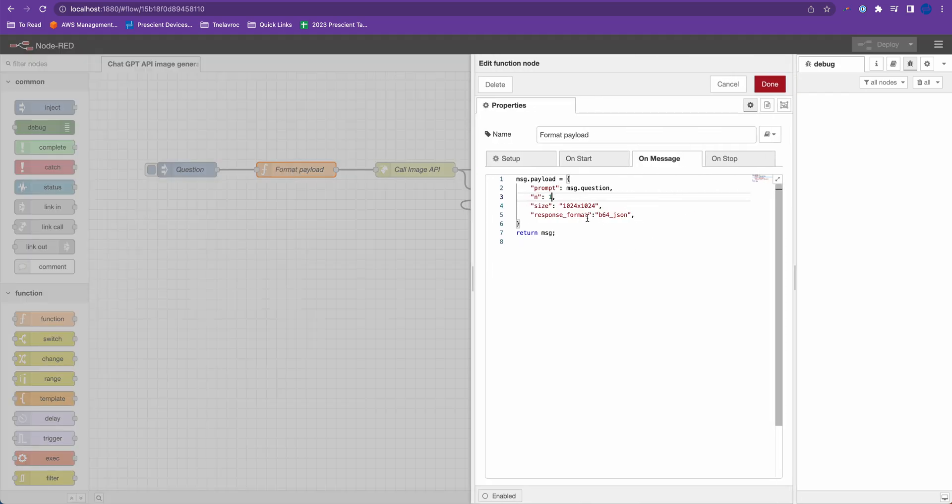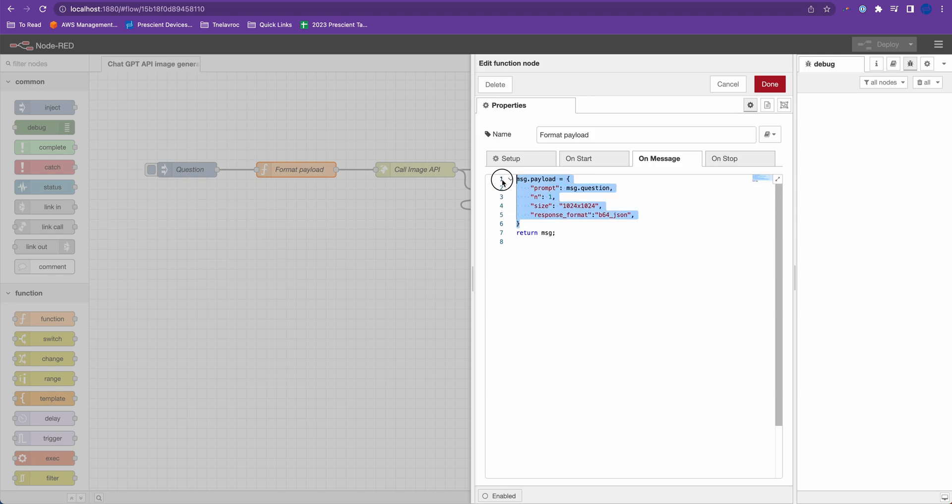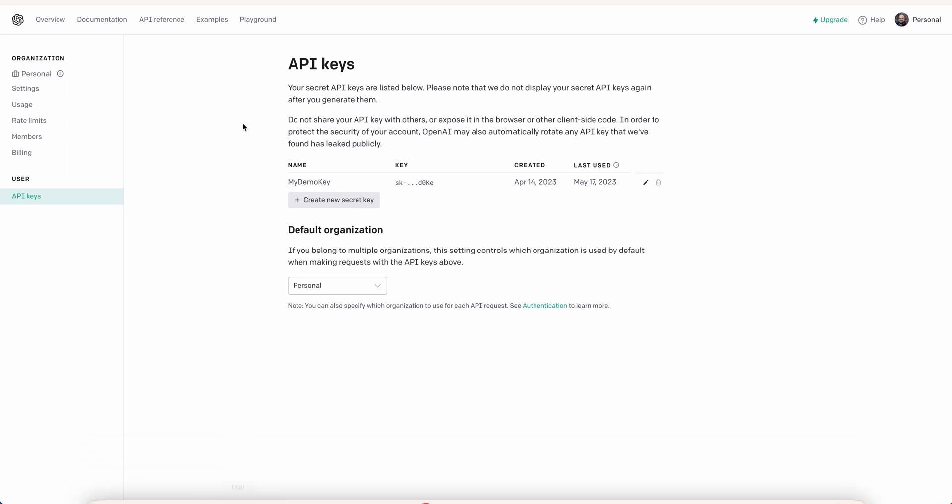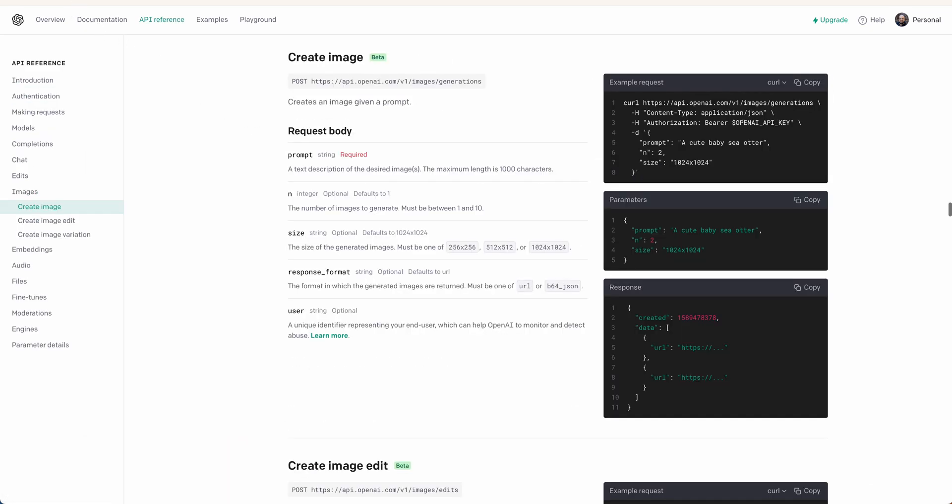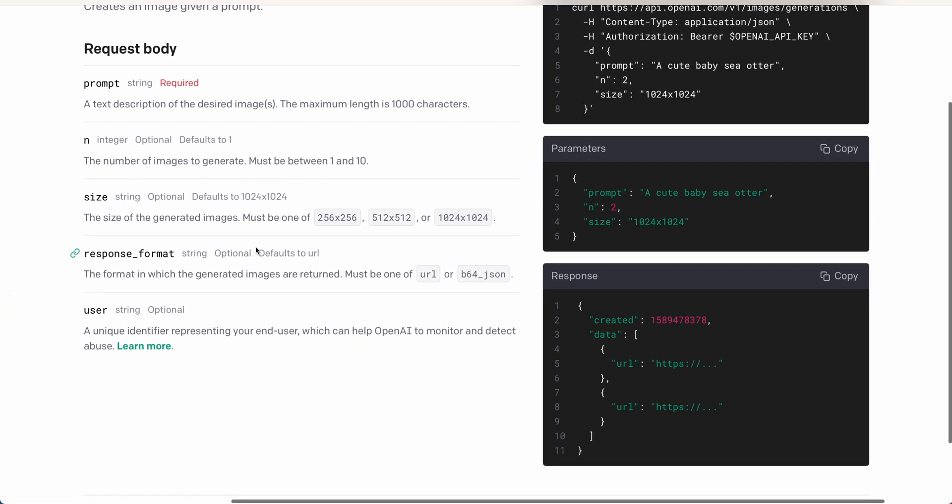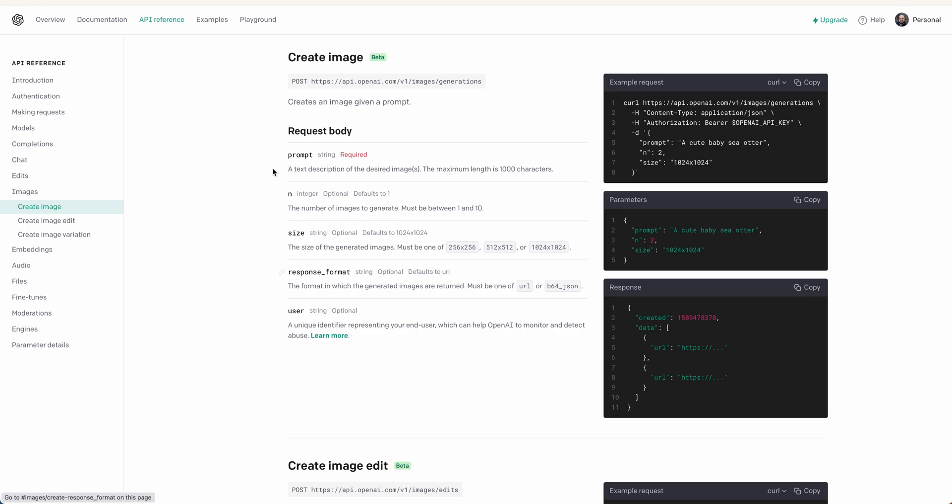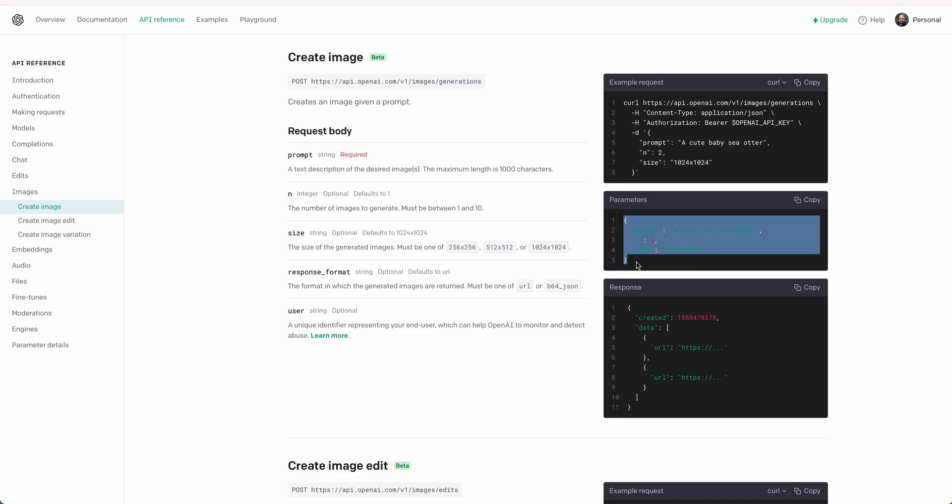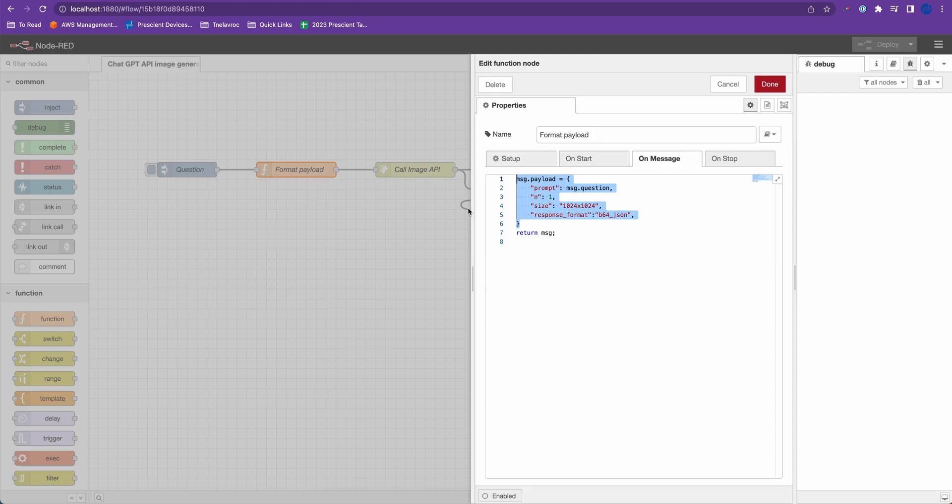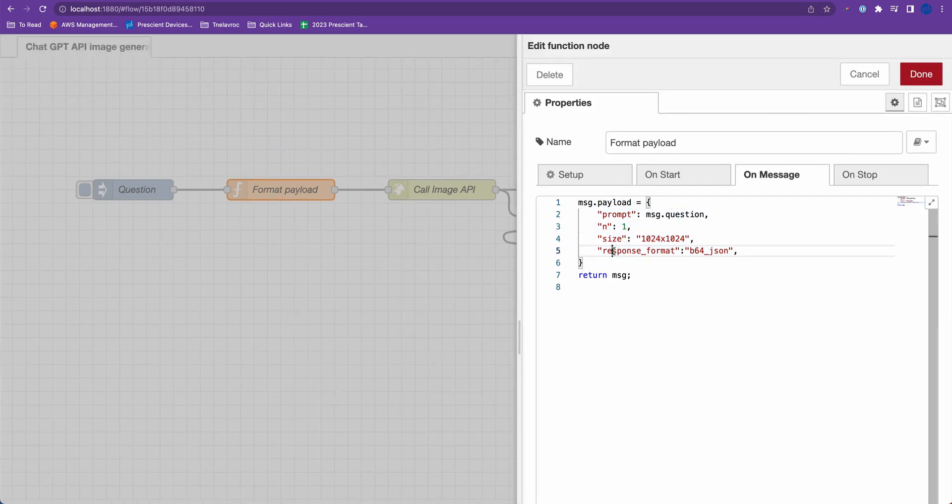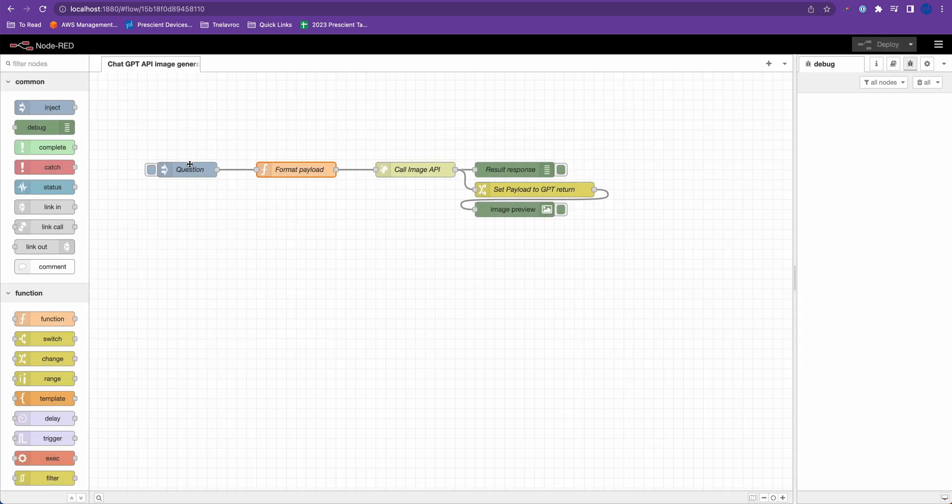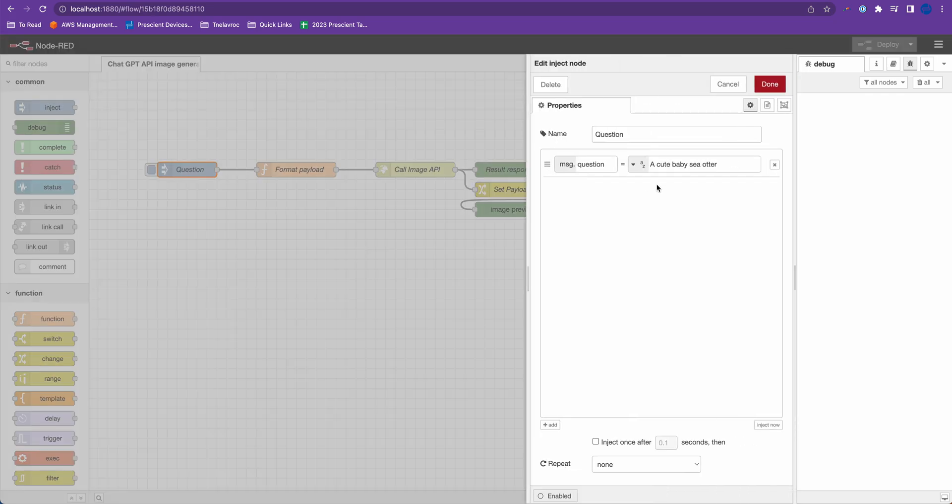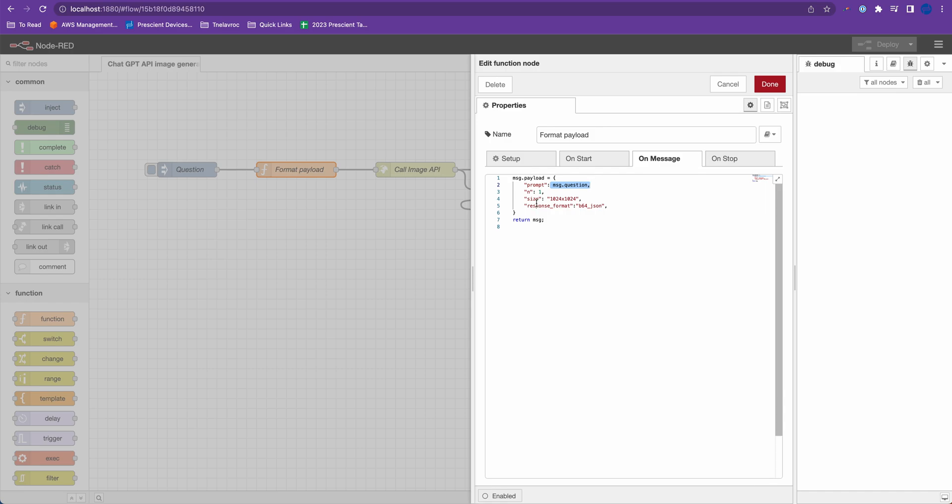Now I'm formatting the payload and this is the payload that the Create API expects. I've also linked to the documentation, to the API documentation in the description below. This is the API that we are using which is images and generations. And this is the payload that we are using in our format payload function block. In the prompt I'm passing my message of question which is a cute baby sea otter.